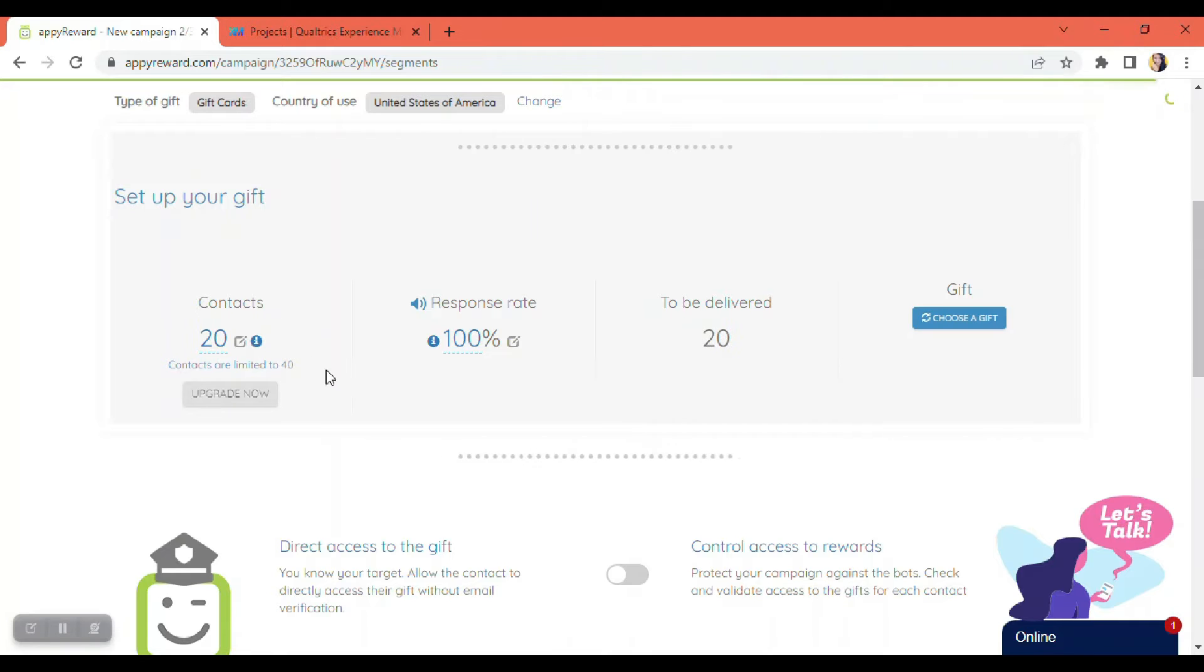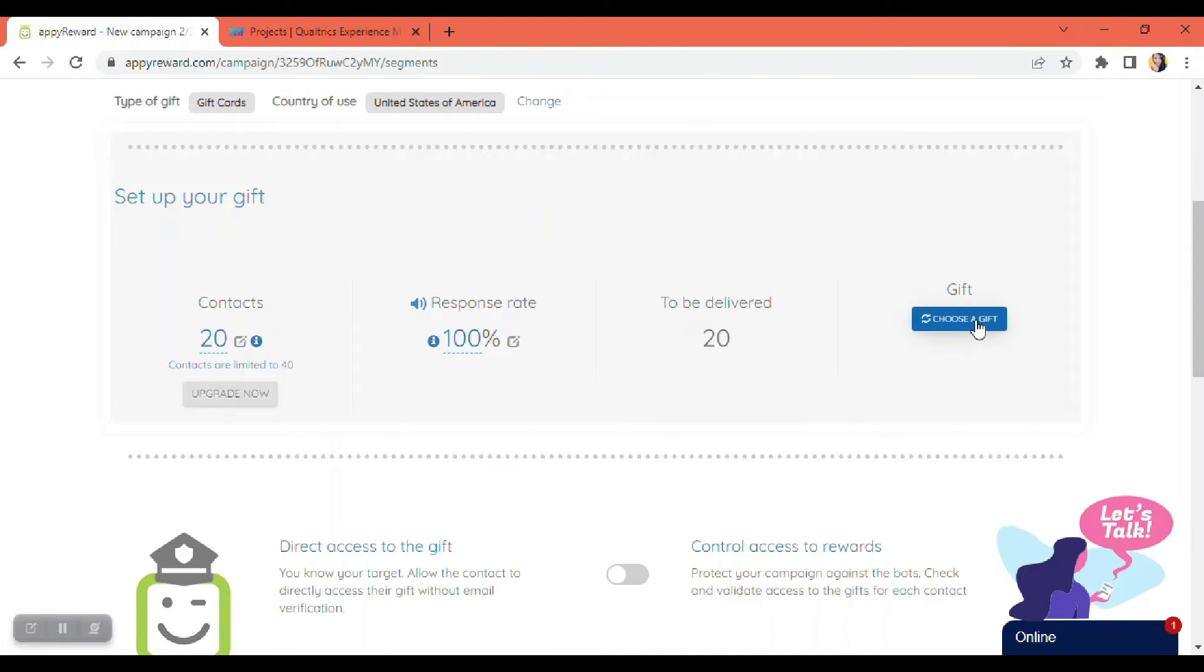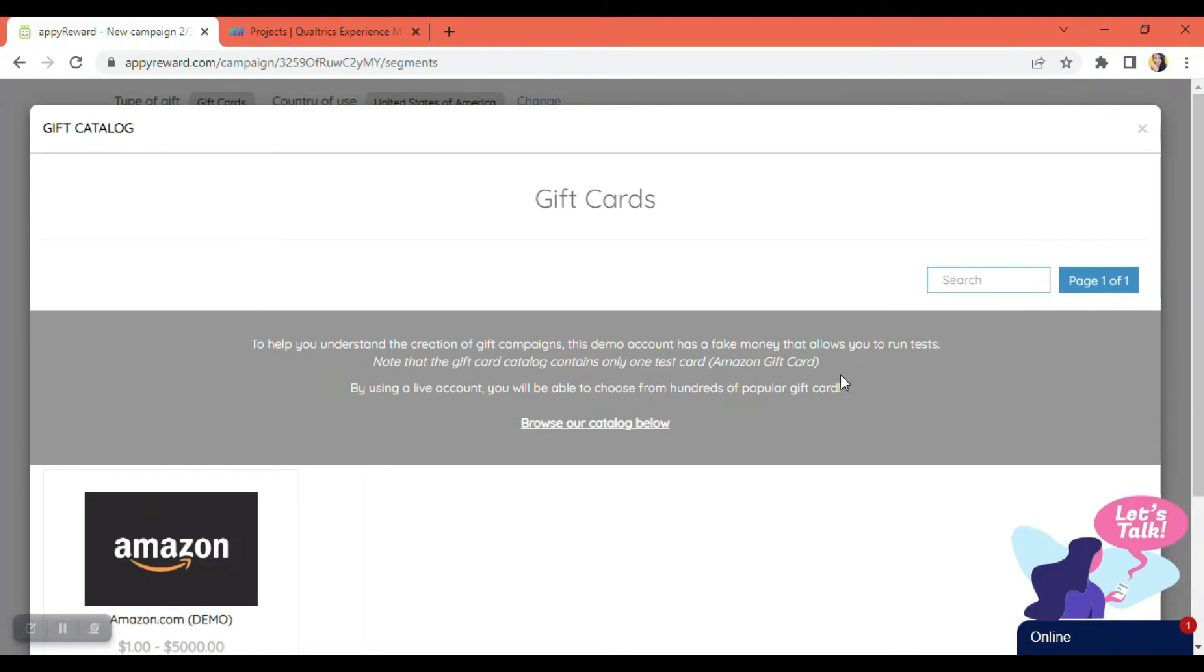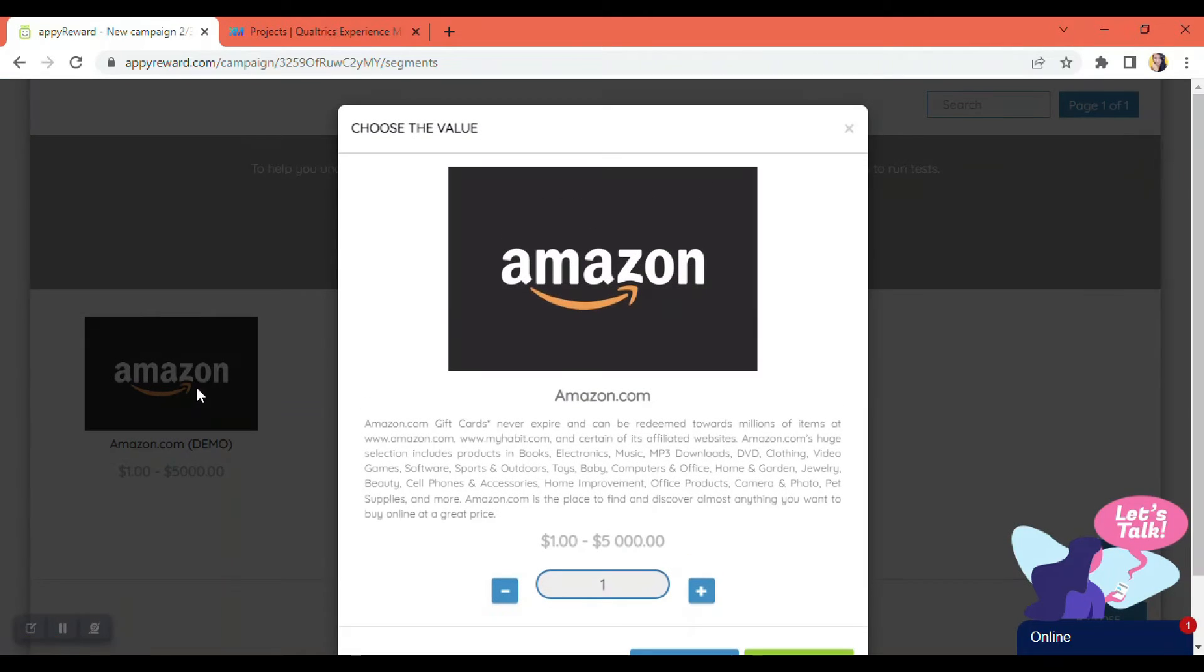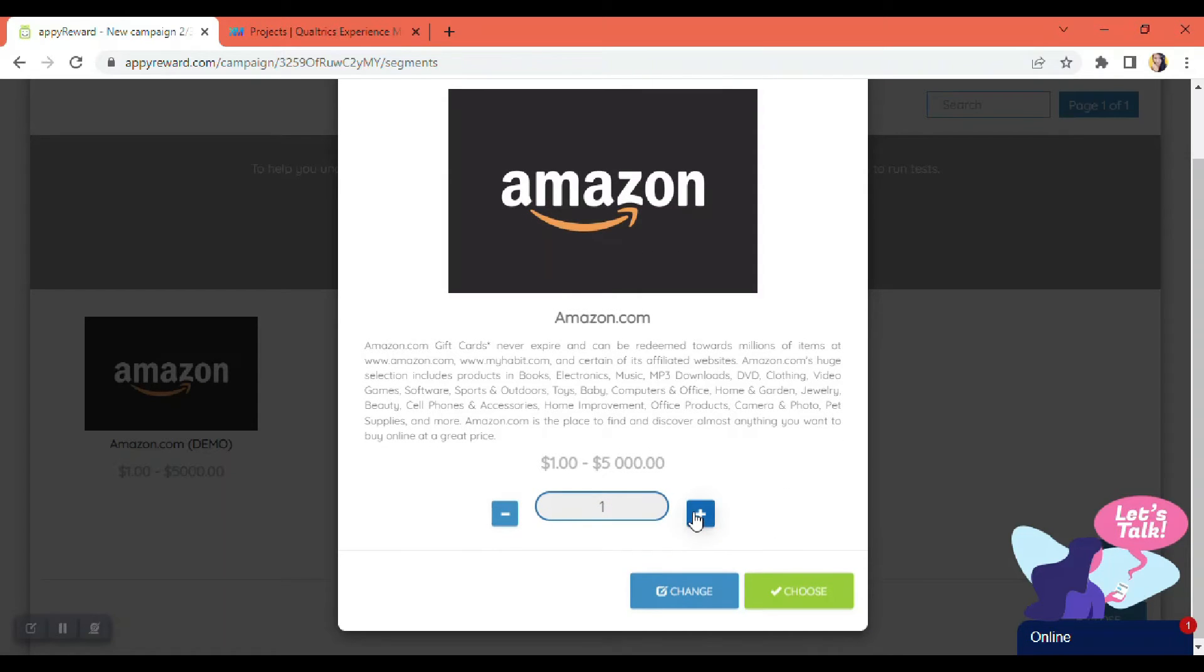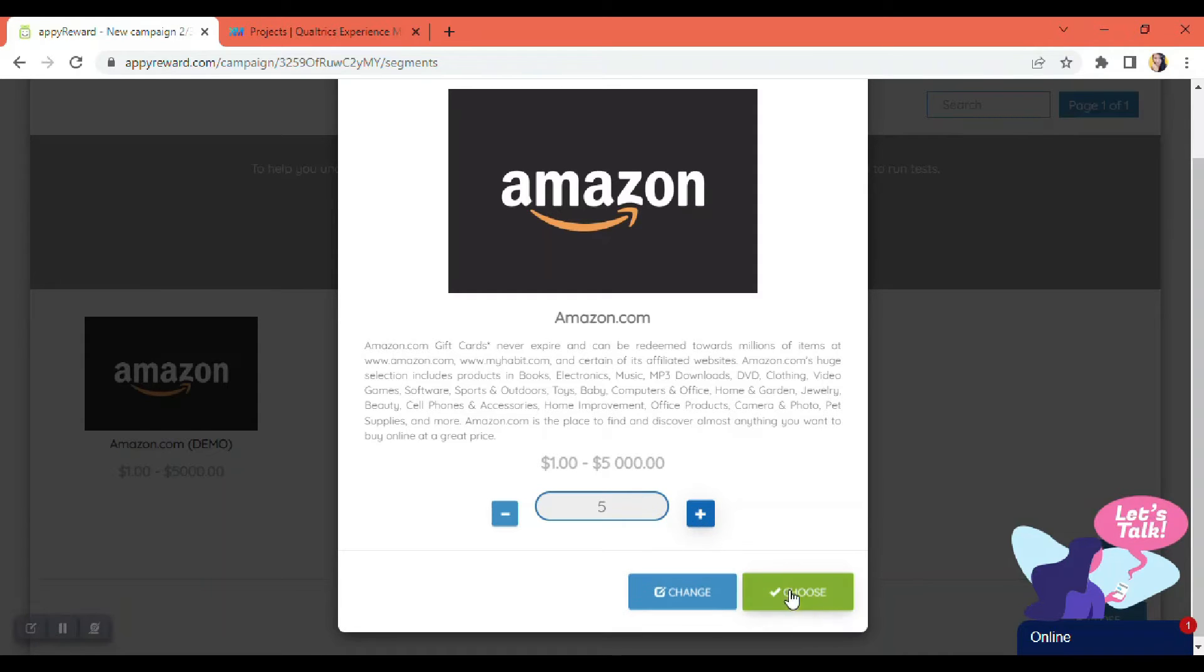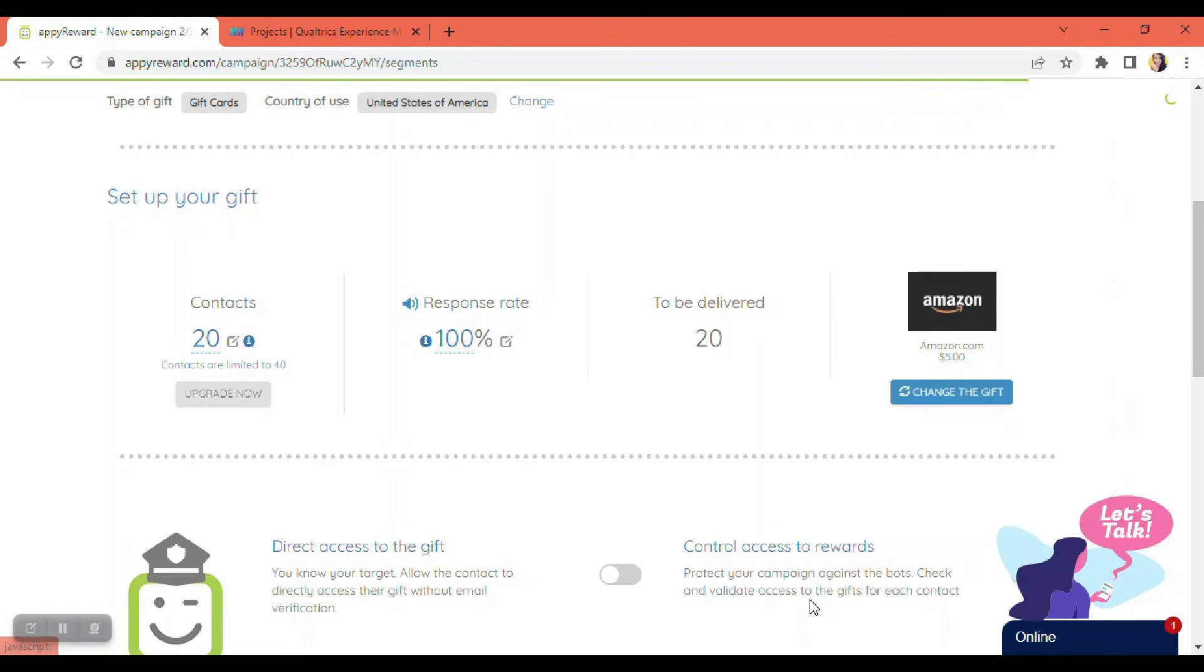And of course, do not forget to choose the gift. Once you click that button there, it would take you to this page where you can select the gift cards. And in my example, it's going to be Amazon gift card, and I'm just going to fix the value here. So say, for example, I choose five dollars and click on the button here that says choose.